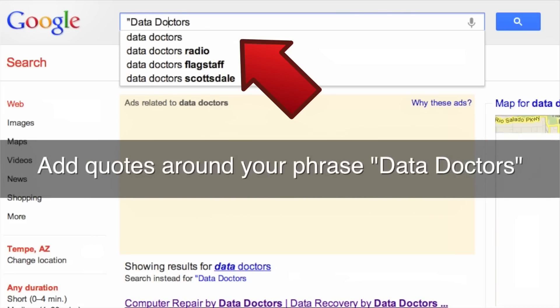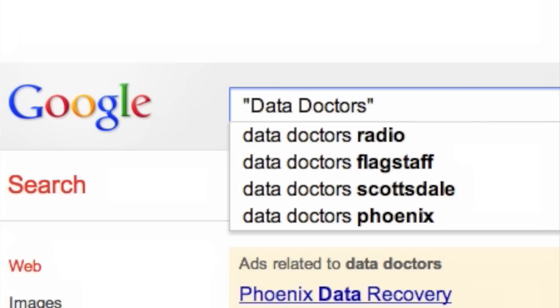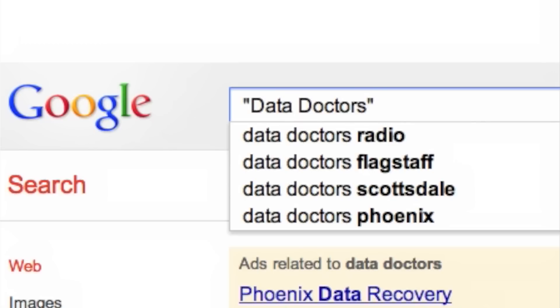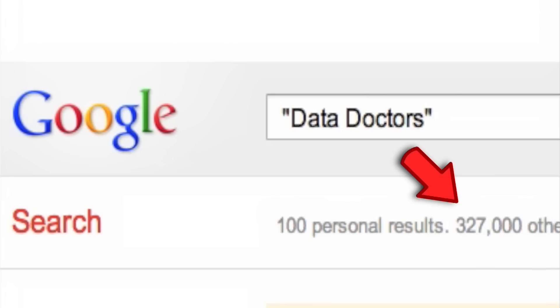Let's see what happens when I add quotes around my search. If we add quotations around the phrase, the search engine will only give you results that have the exact phrase in those quotations, reducing the amount of results significantly.